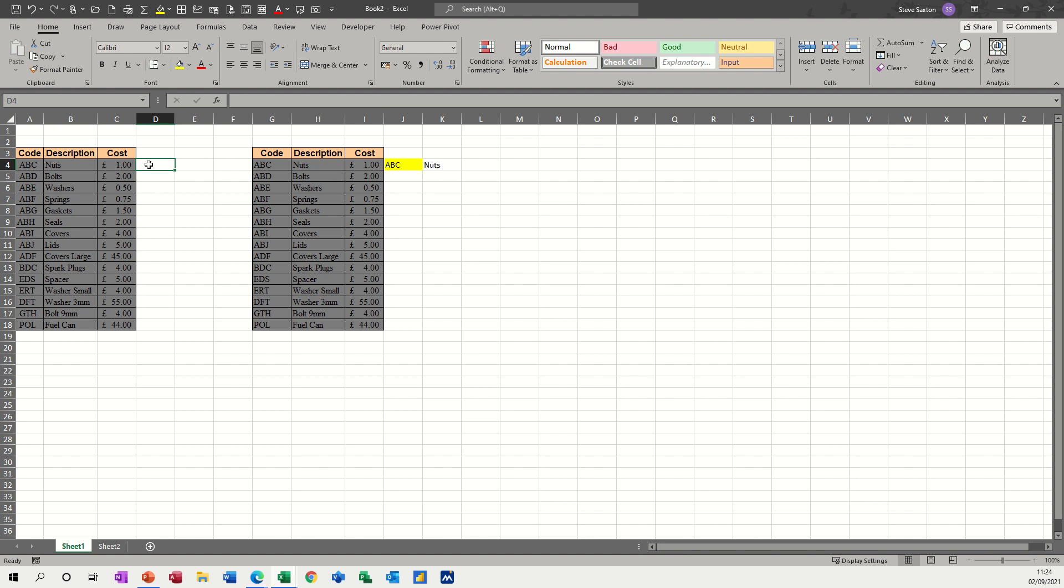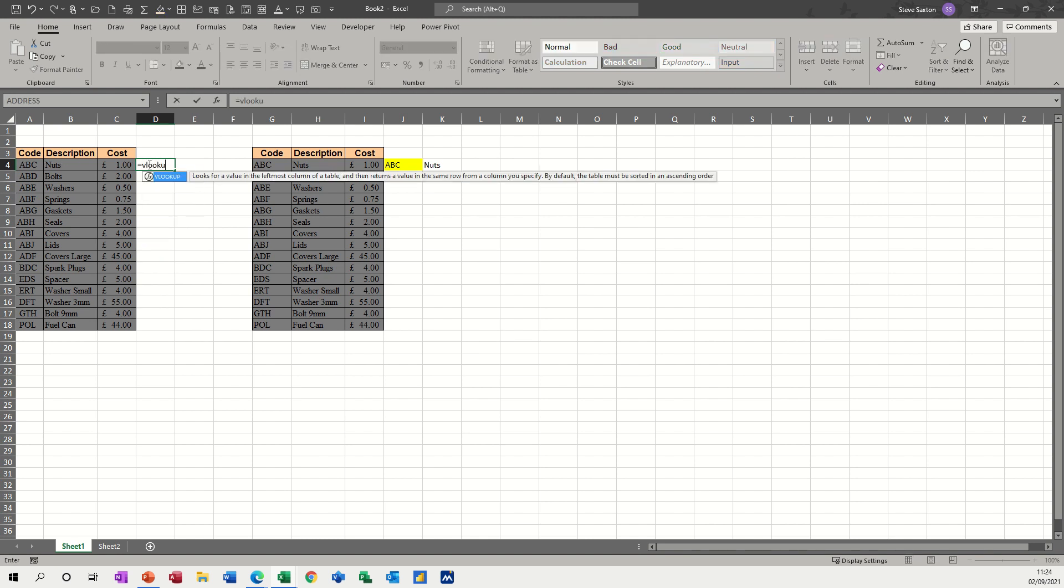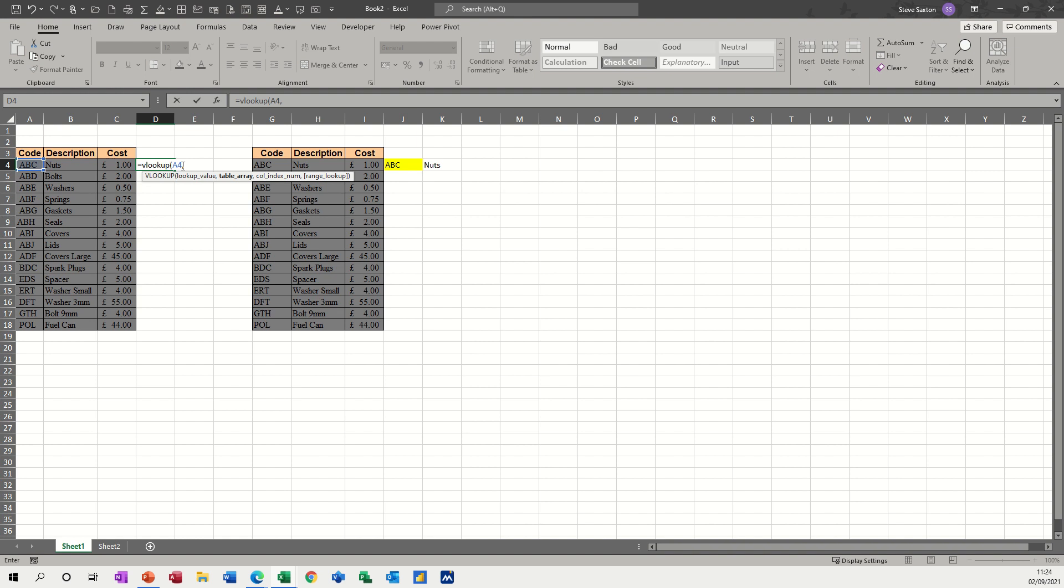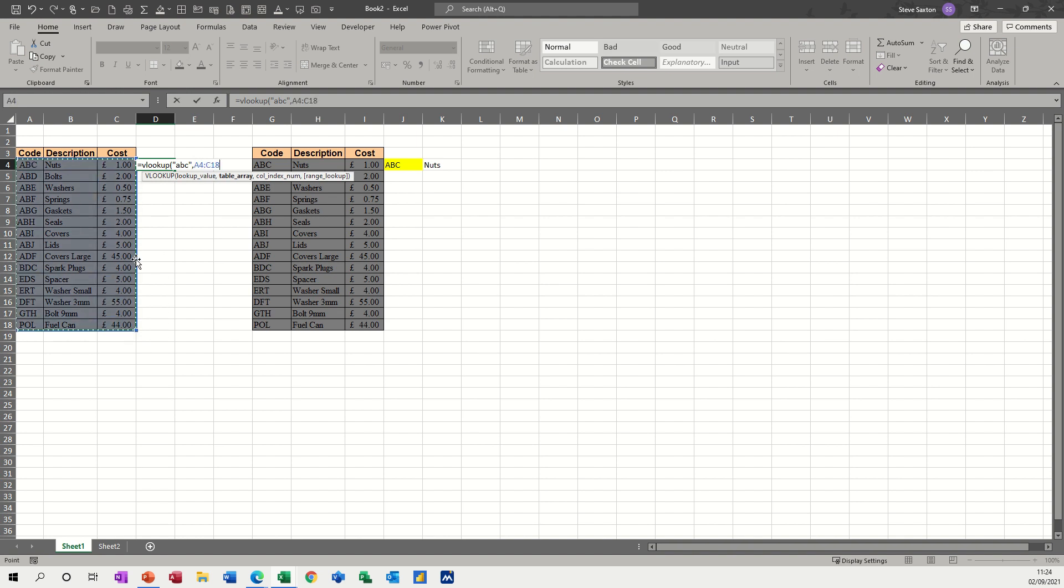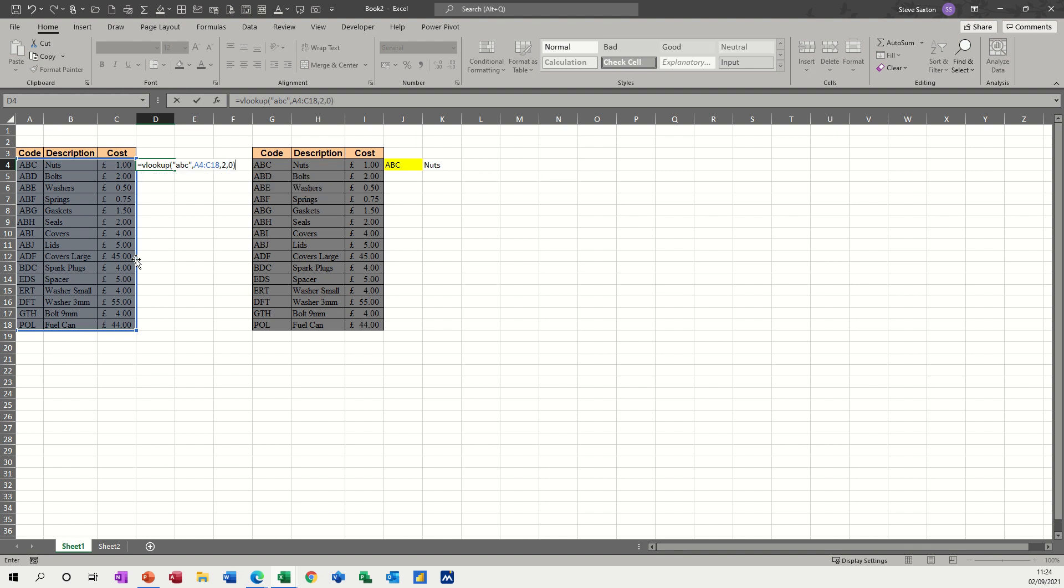I could go equals VLOOKUP, open the bracket. So I'm looking up that value, comma, in this table. So this is going to be a bit of a problem here, so I'll probably need to type that in there. So I'm going to look up, I'll put that in there, in quotes, ABC, in quotes. And then after the, I'm looking in that table, I want column two, column zero, close the bracket, click the tick.